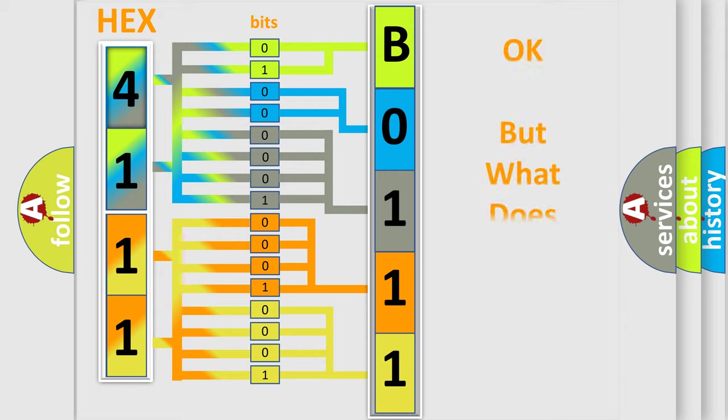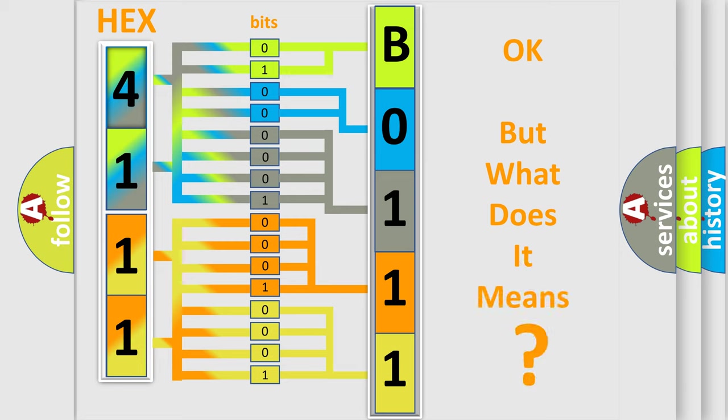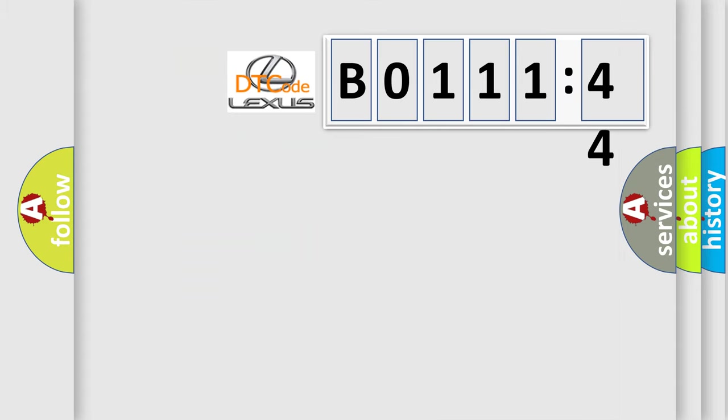The number itself does not make sense to us if we cannot assign information about what it actually expresses. So, what does the diagnostic trouble code B011144 interpret specifically for Lexus car manufacturers?